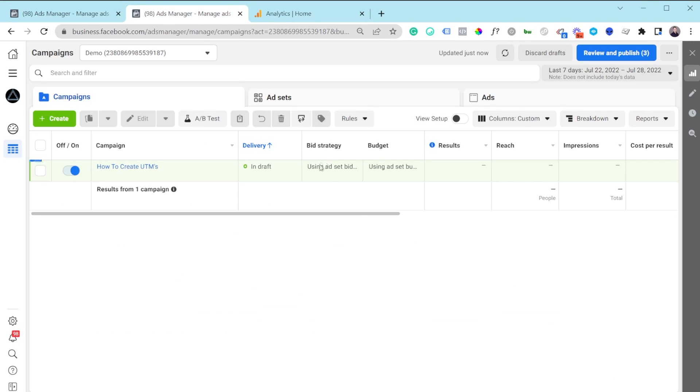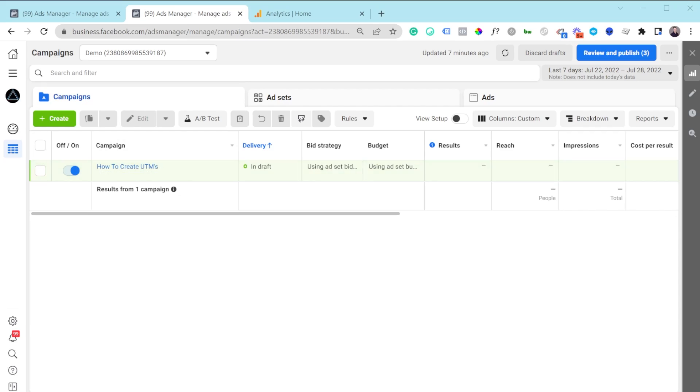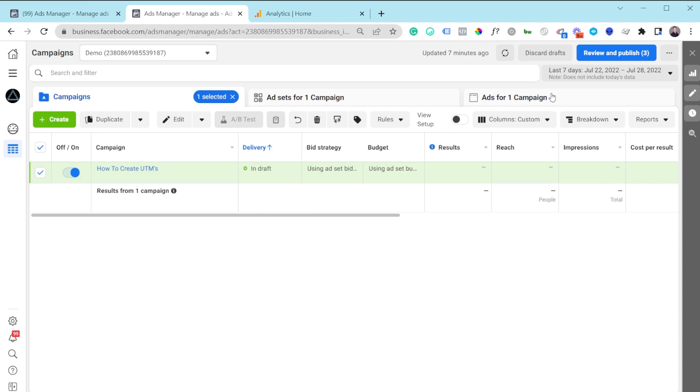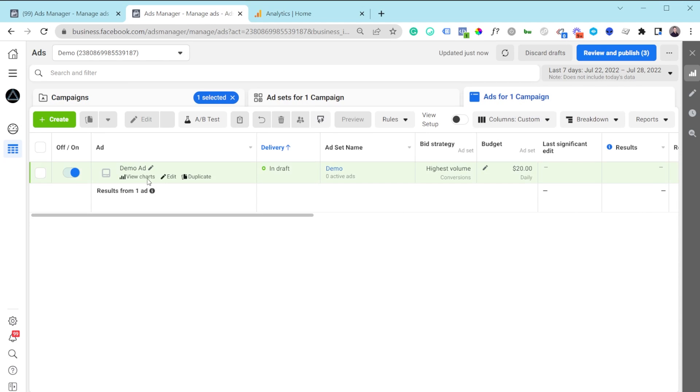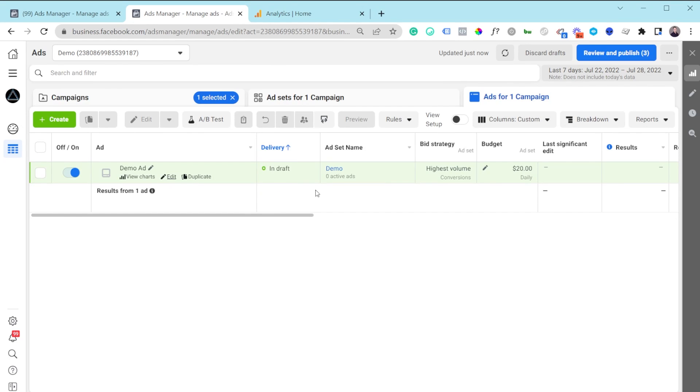Let me go inside my demo account. I want to start with the first thing, which is how to add UTMs to your ad, because that's the most crucial step. You're not really going to be able to analyze your Facebook ad data inside Google Analytics 4 if you're not using UTMs. I'll go directly to the ad level and show you how I personally add UTMs to all my Facebook ads.